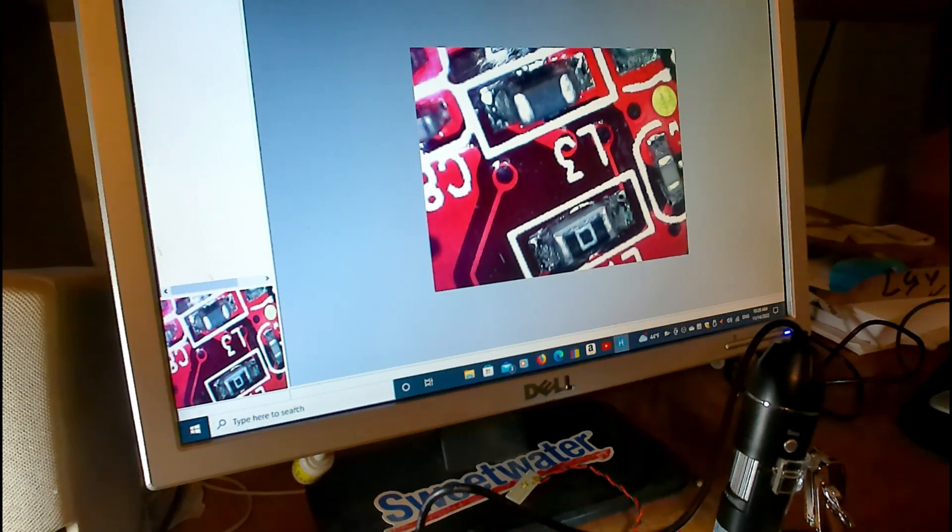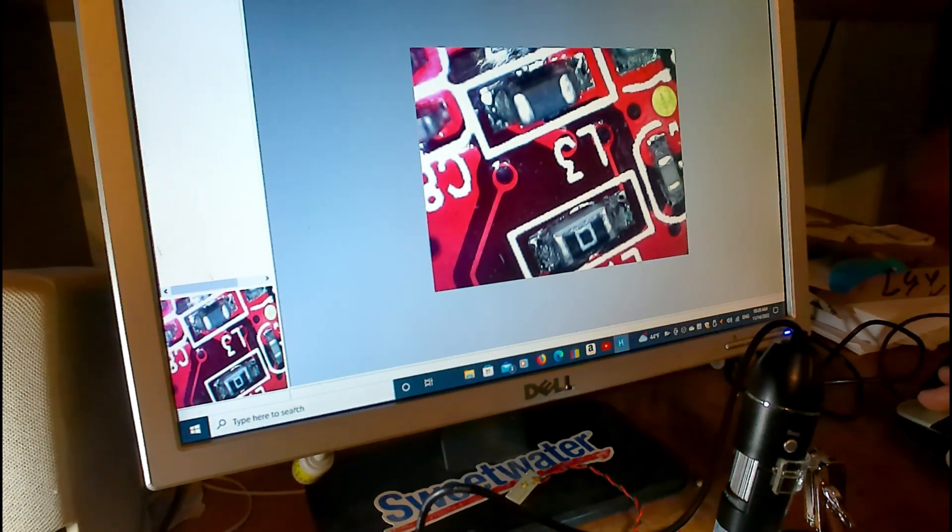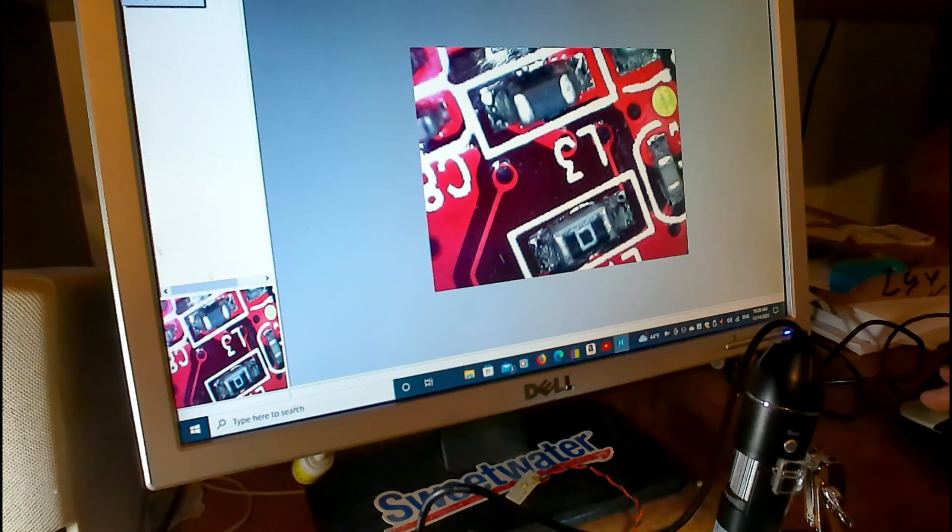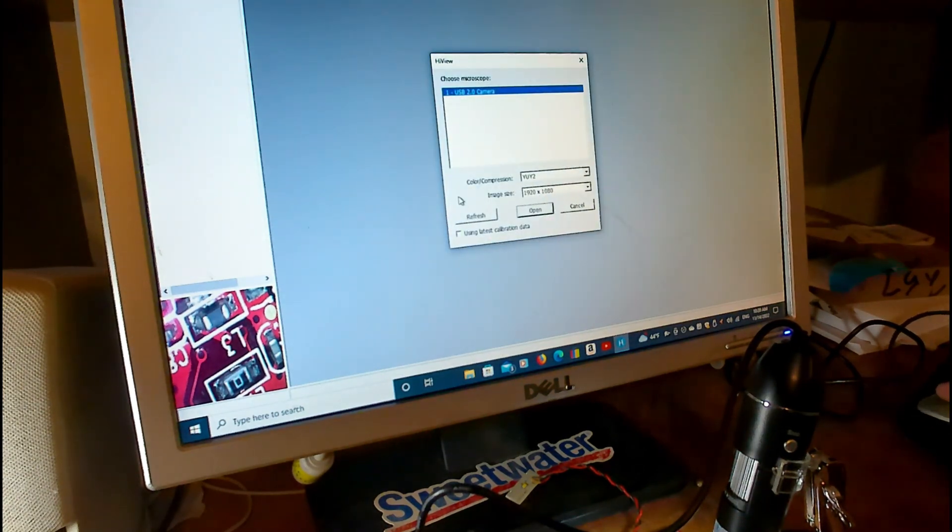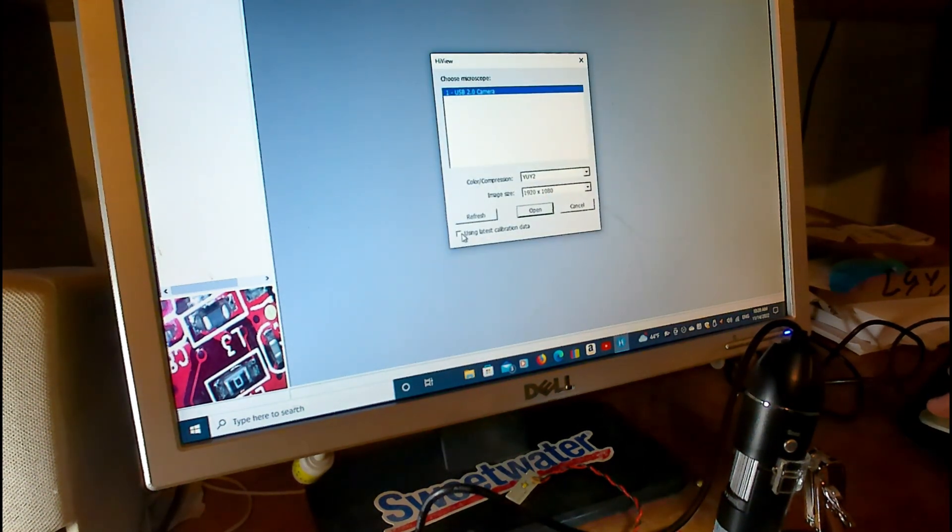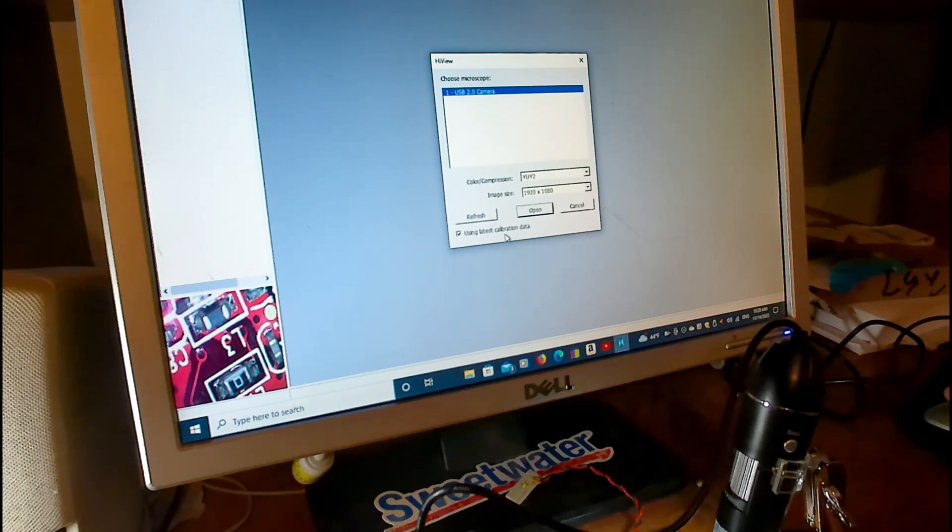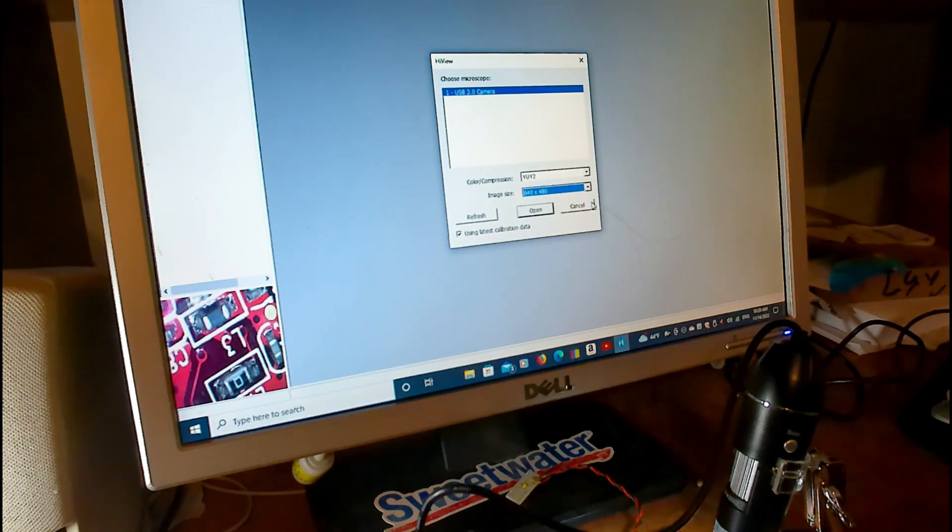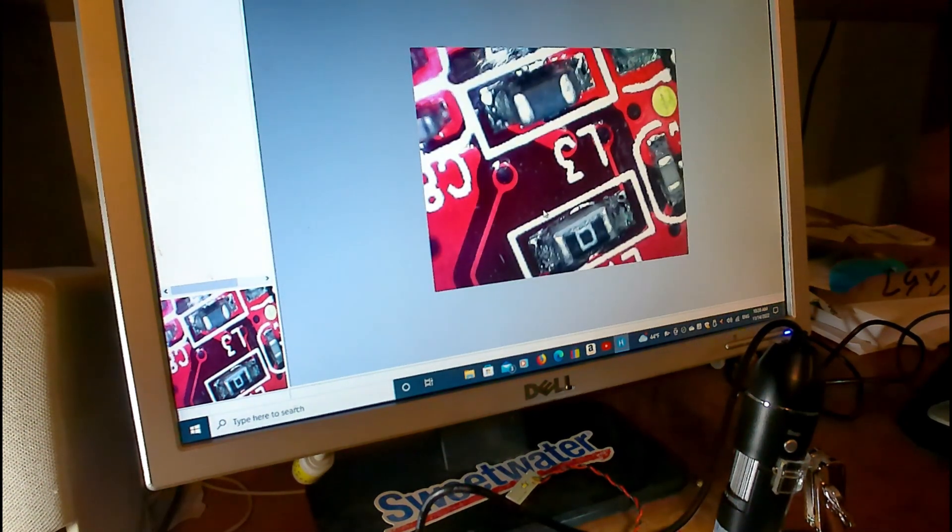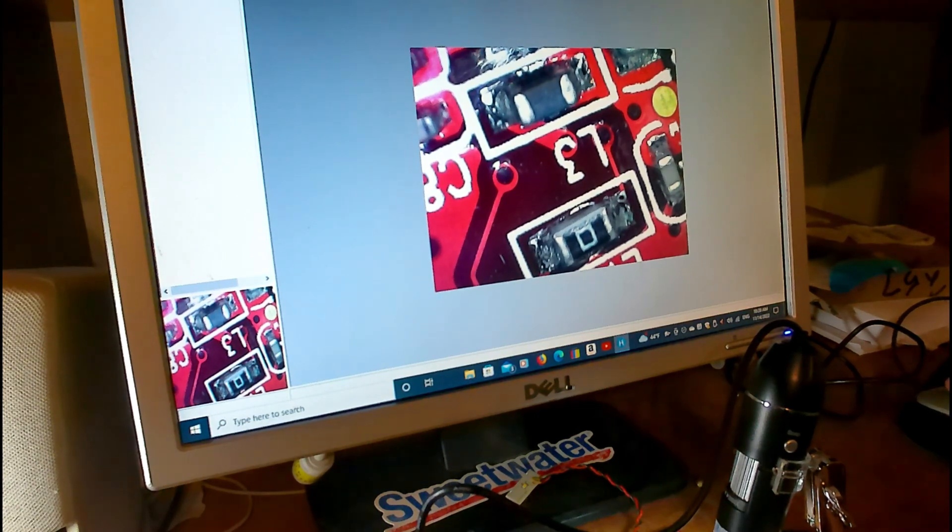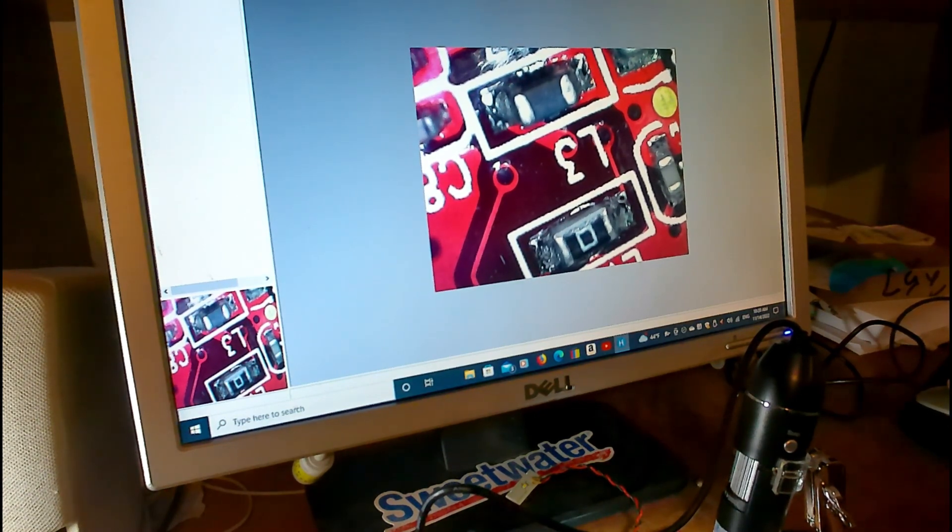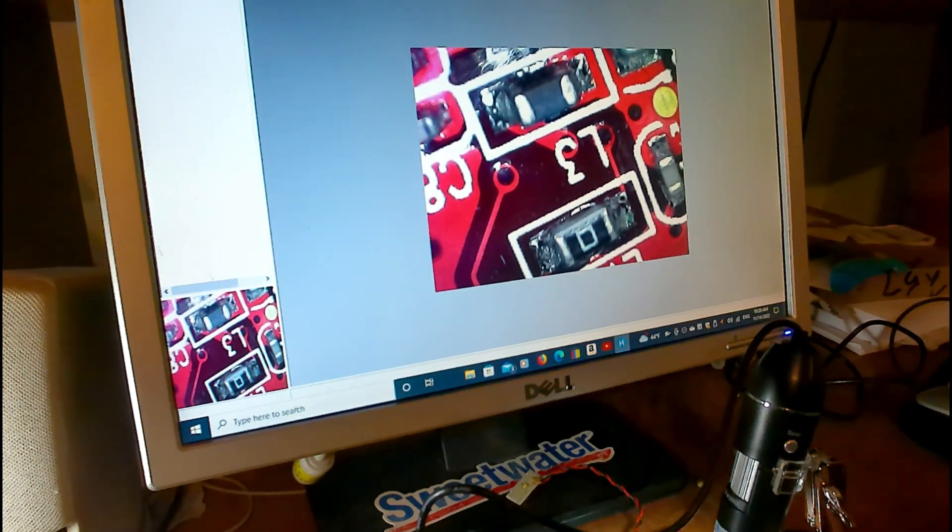It should be calibrated. I already calibrated it. It's the latest calibration data. I want the 640. Here's the calibration where the two rulers are.